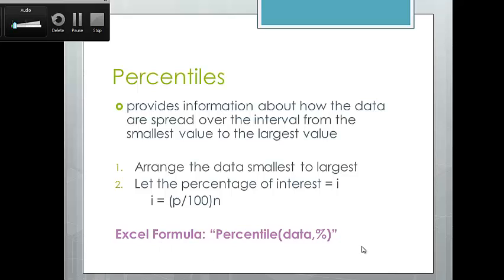In Excel, the formula is PERCENTILE. You highlight your data, then comma and the percentile as a decimal — so comma 0.9 for the 90th percentile. The 90th percentile would tell you that 90% of apartments have a rent less than that value, or equivalently, 10% of apartments have a rent greater than that amount.